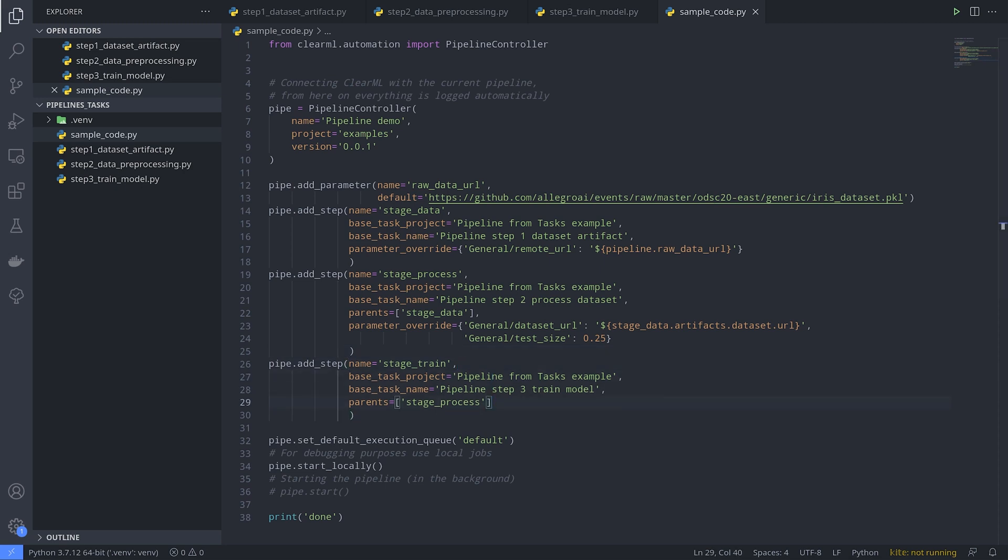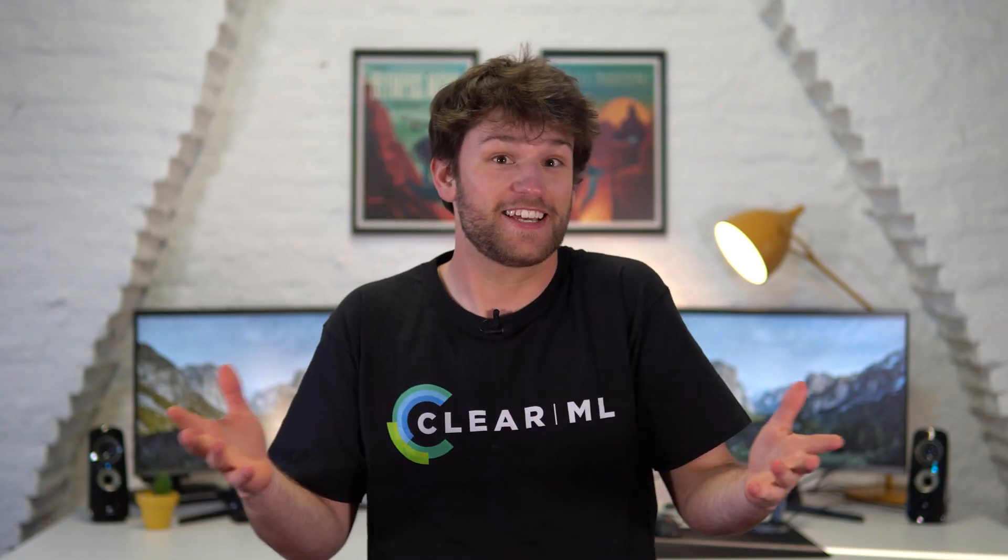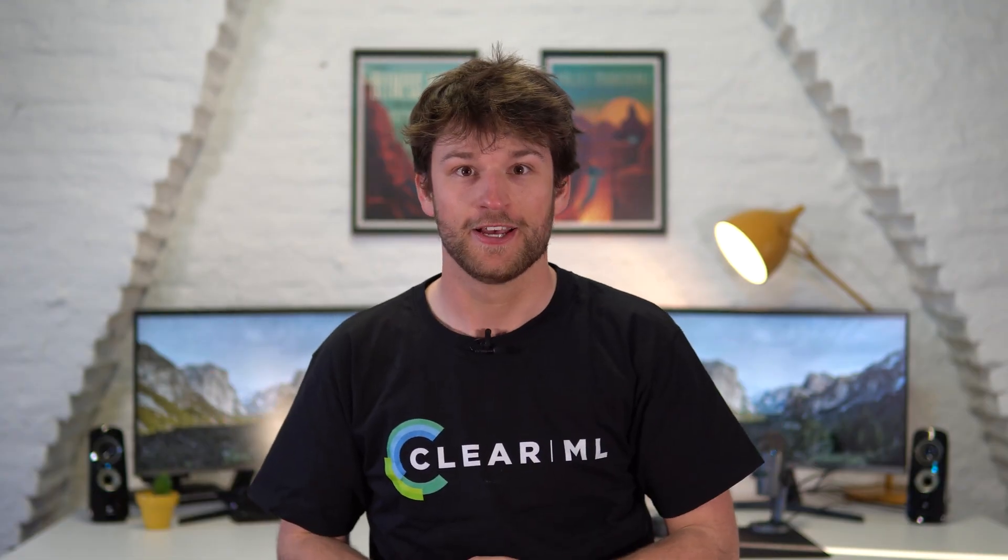Finally, you can even pass along the unique task id of a previous step so you can get the task object based on that id and access anything and everything within that task. And that's it, we now have our first pipeline.